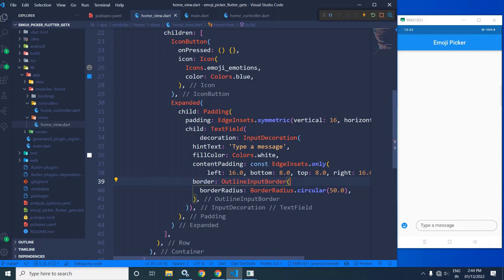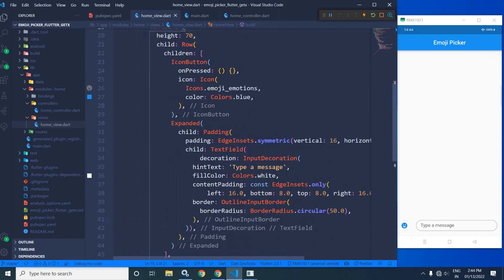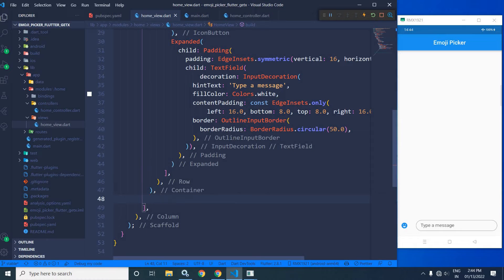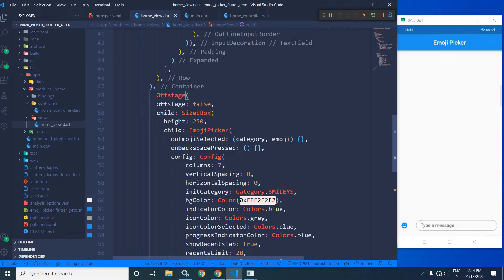Now what I want is to display the emoji picker. I will use an Offstage widget. I have taken an Offstage widget and in the Offstage, I have specified false. This means whatever child we have specified in the Offstage widget will be visible. If it is true, that child will not be visible. As a child of the Offstage, I have taken a SizedBox having the height as 250 and as a child of the SizedBox, I have taken this emoji picker.